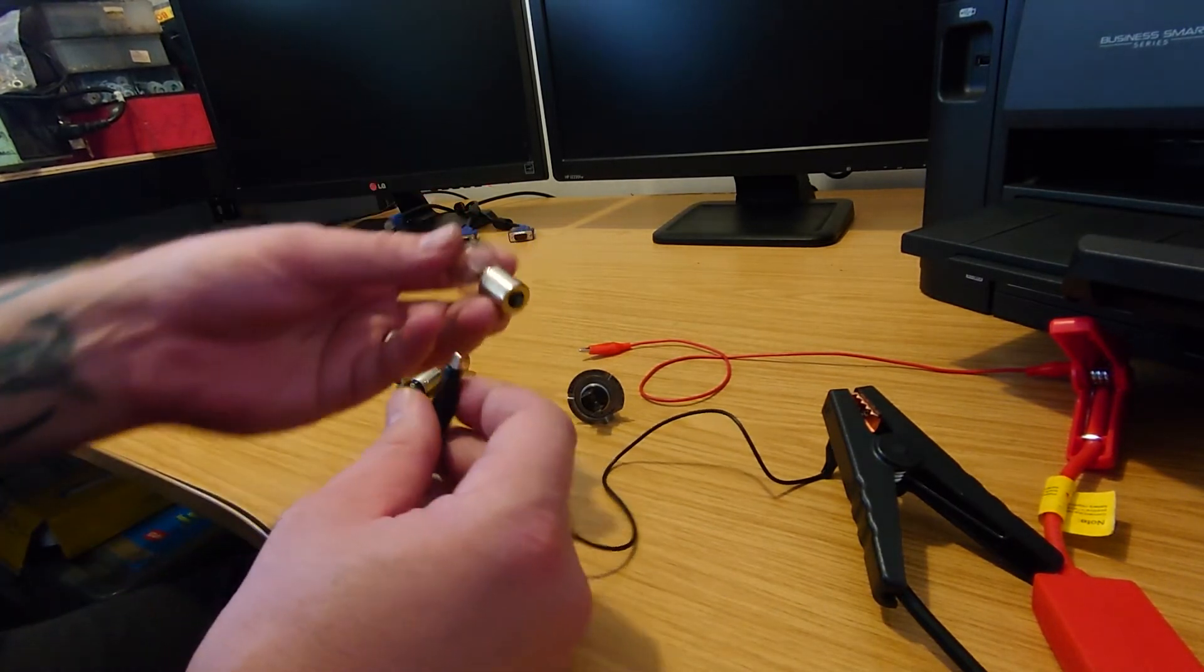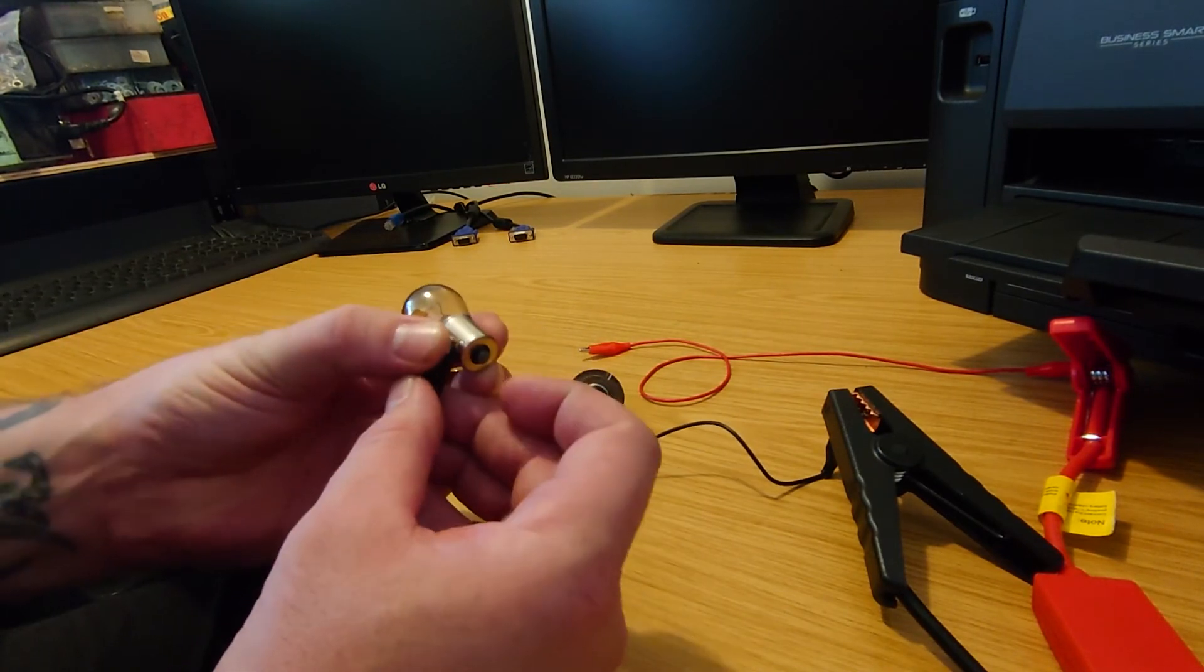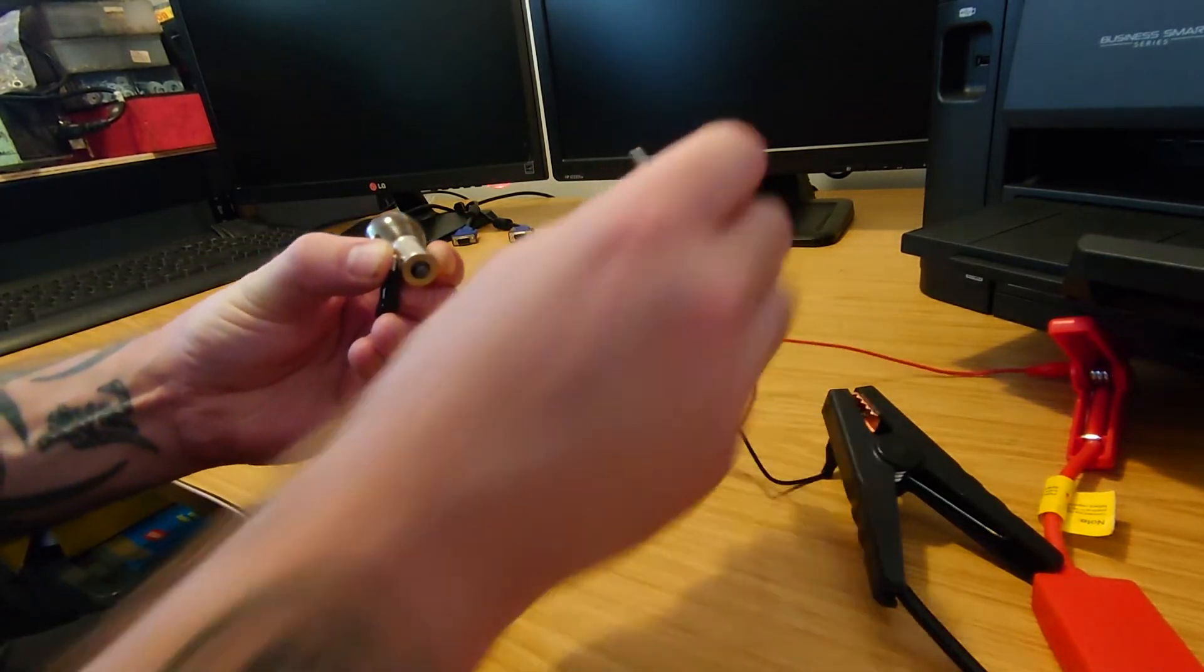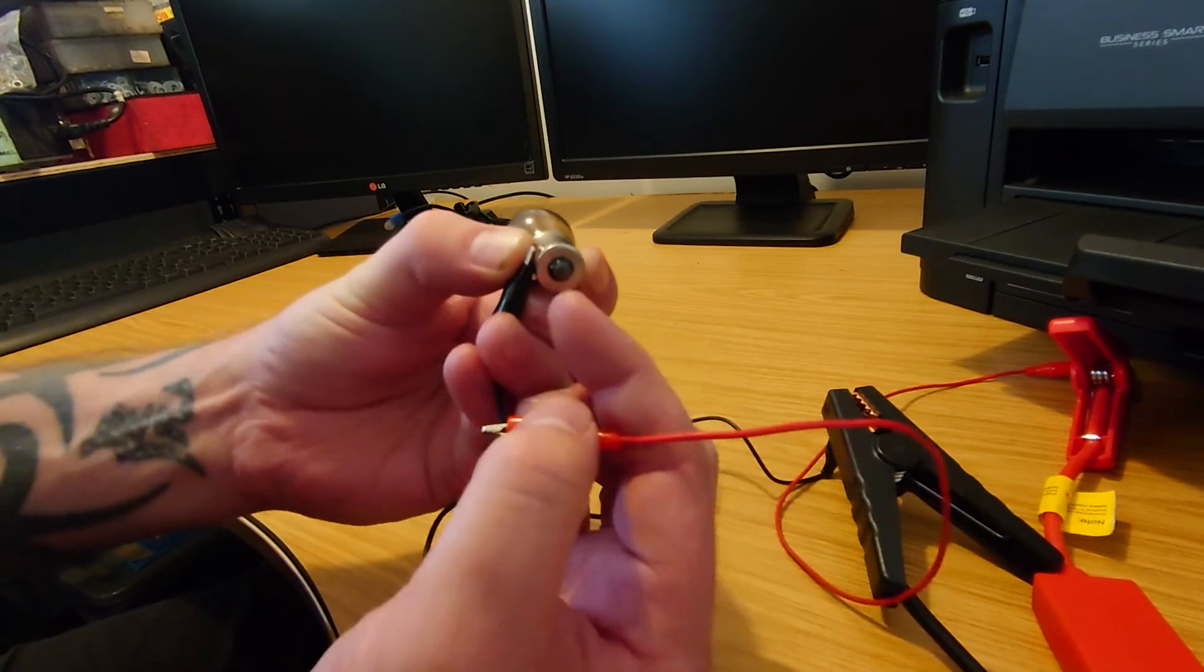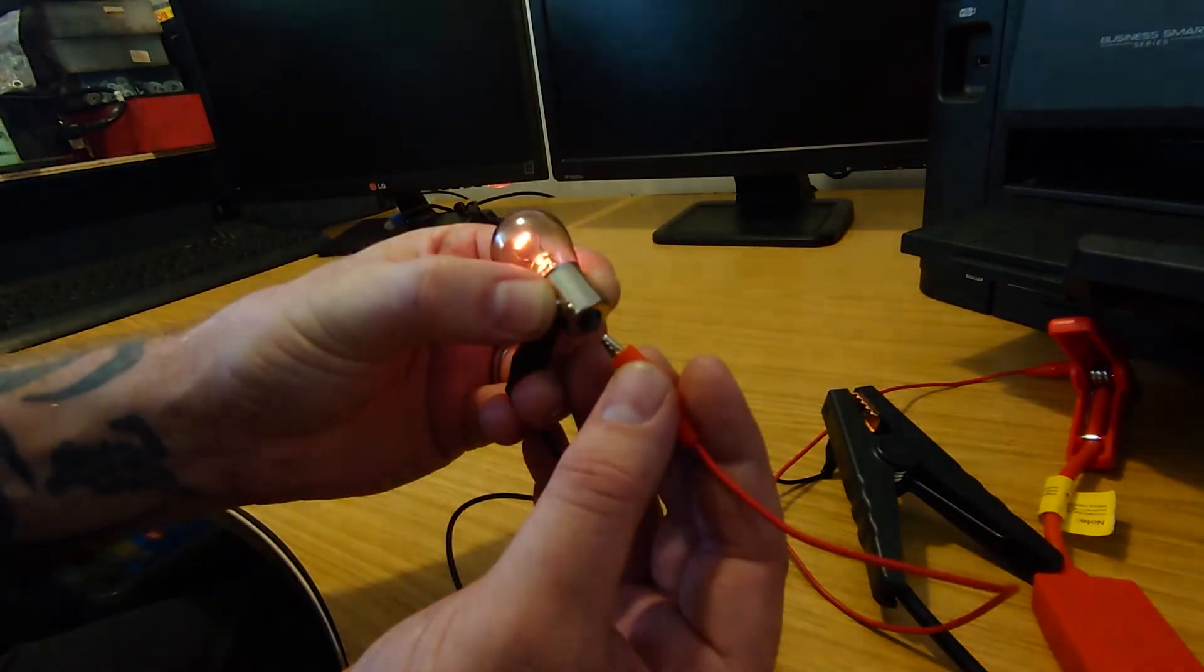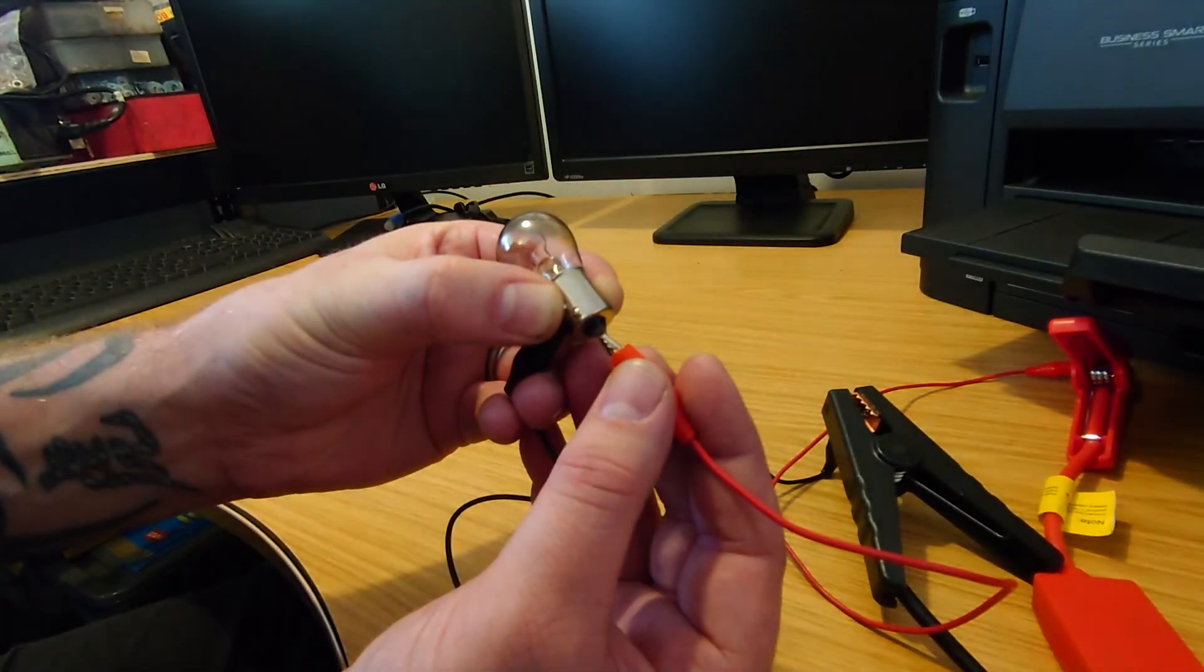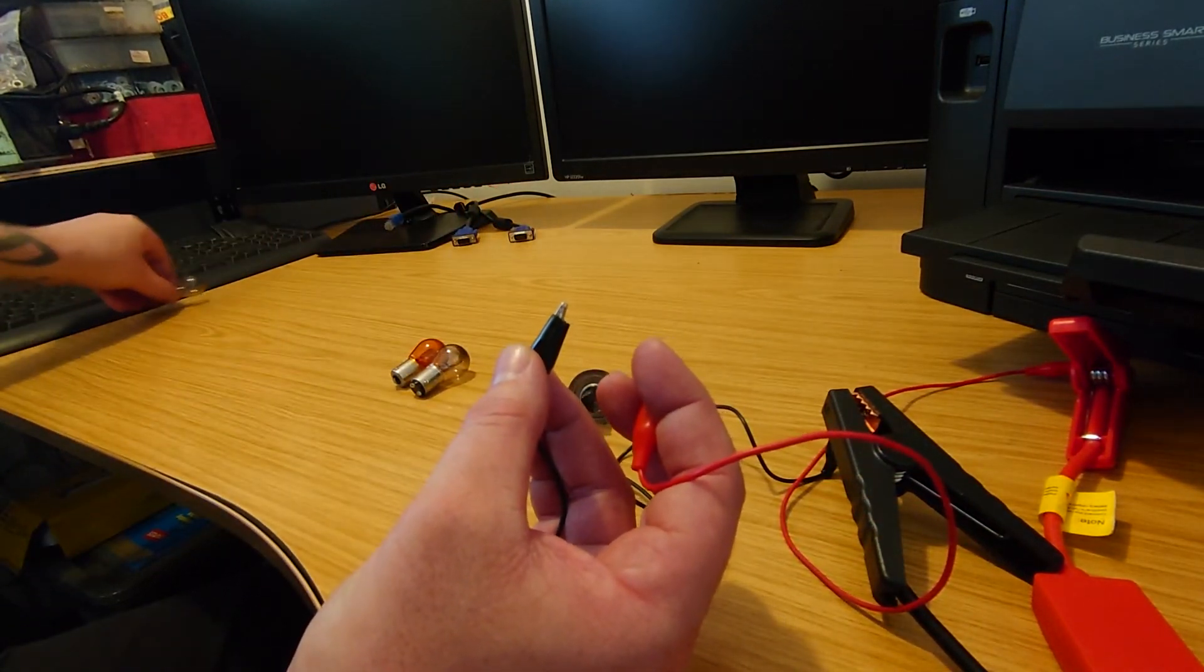Now what we can do we can put the negative to the outside of the bulb and just touch it there on the contact then we take the positive and we're going to make sure not to touch anything else apart from the contact point right at the bottom and it should light up. There we go and you can see that filament when it just stops glowing there so it shows up quite well.